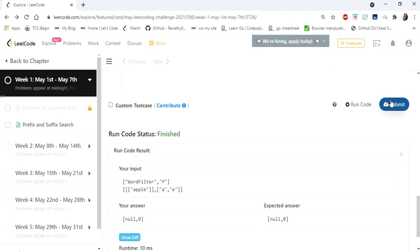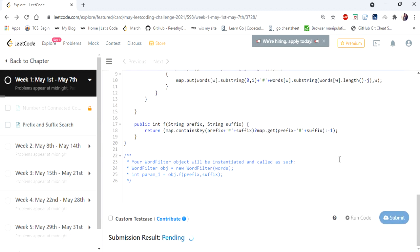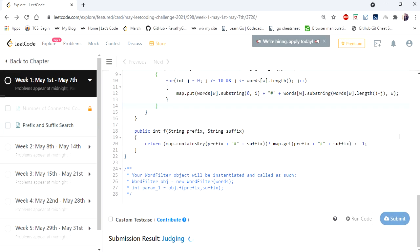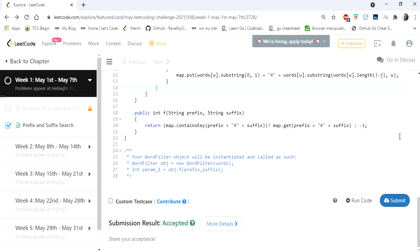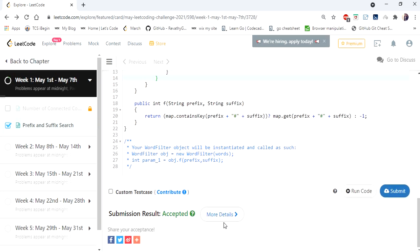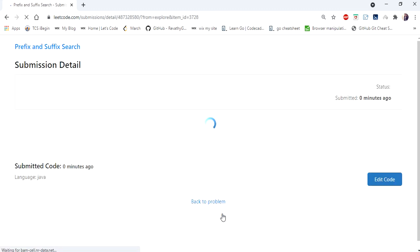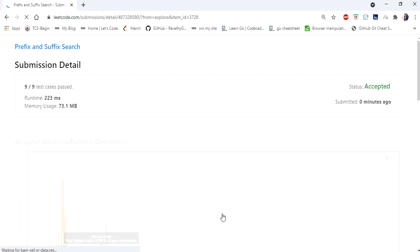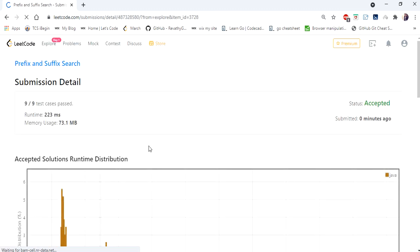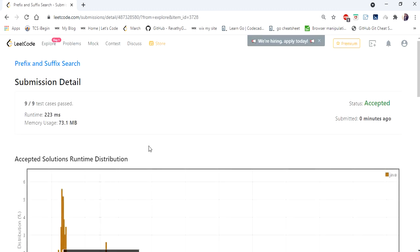The solution is accepted! It runs in 23 milliseconds. You can find this code in the description. Thanks for watching — if you like the video, hit like and subscribe. Thank you!